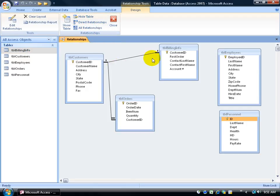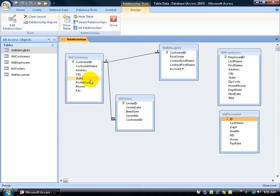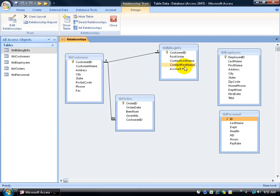There's my one-to-one relationship. So let me go over this. I have a customers table and I have a billing information table. Over here I have the customer's name, address, phone number and so forth. Over here their billing information is the customer's ID, their first order that they made, their last name, first name and account number.